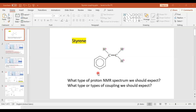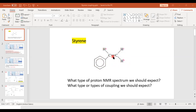This is a styrene molecule. The question is: what type of proton in the NMR spectrum should we expect, and what types of coupling should we expect? The phenyl group protons will appear in the aromatic region at around 7 ppm. Today we are interested only in the carbon-carbon double bond part of the molecule, where we have a CH2 group with two hydrogens and a CH group with one hydrogen.